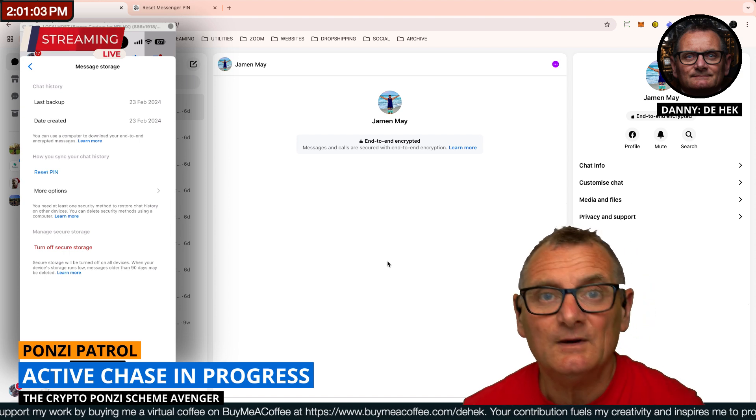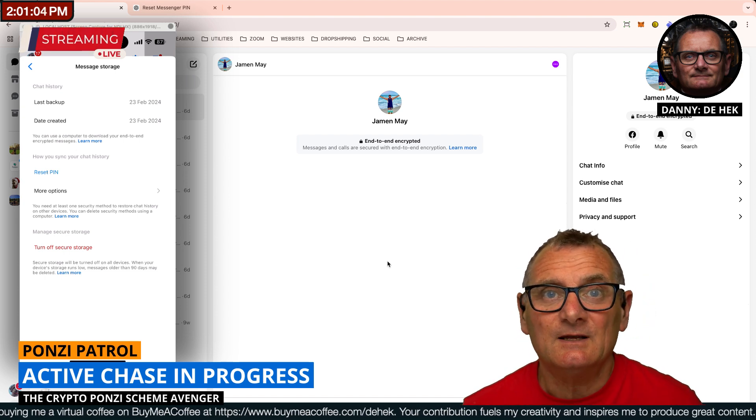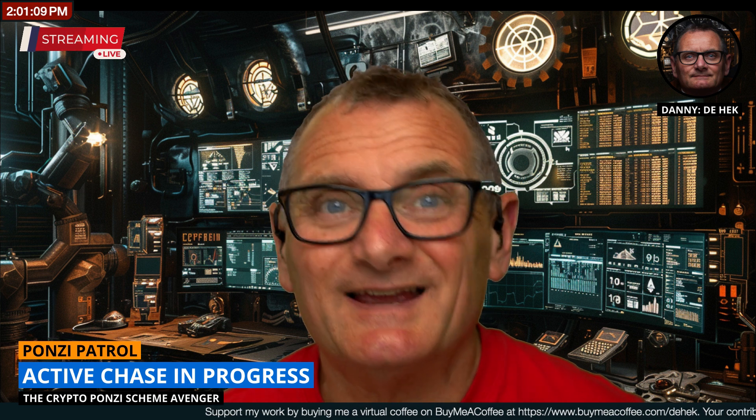Hope that was helpful. If it was, please do like and subscribe. I'm Danny DeHeck, aka the Crypto Ponzi Scheme Avenger, and that was just a little snippet video to help you with something that you may be experiencing painfulness with. Also, the instructions will be in the description of this video. Thanks for watching. See you in the next video.